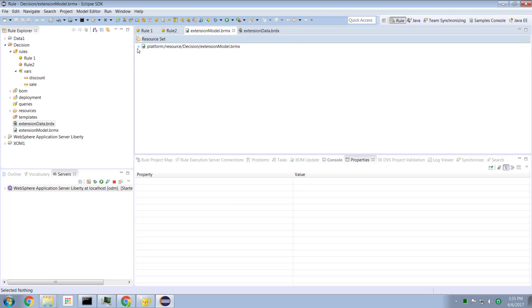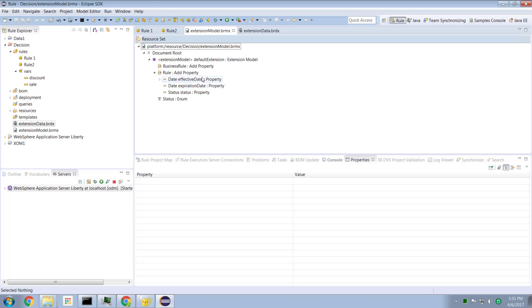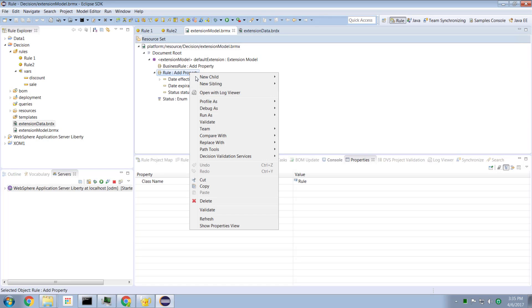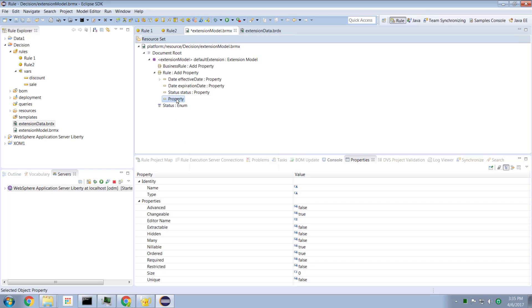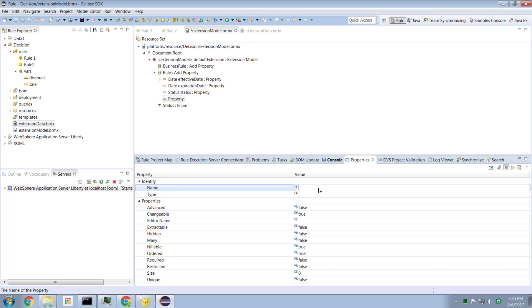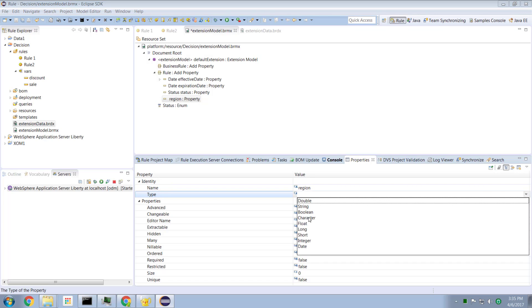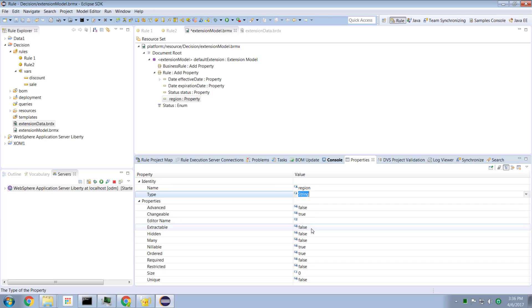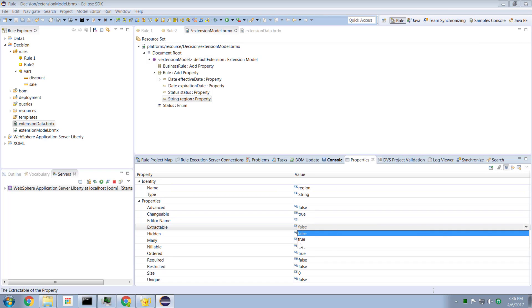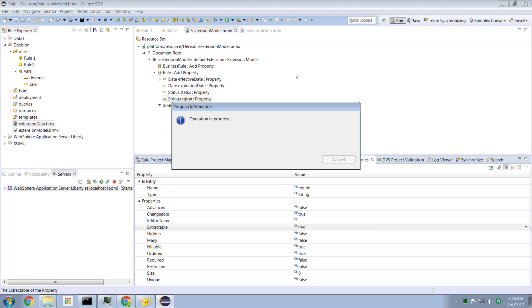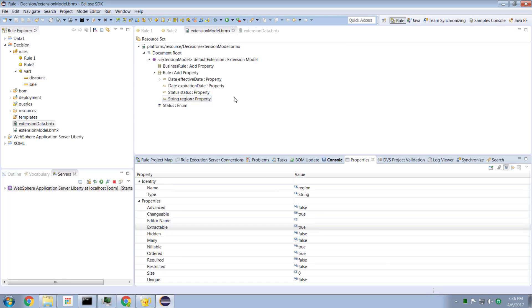And that has created two new files, one called extension model.brmx - this is the model data definition, and extension data.brdx - that's the data definition. Now when we open those up, we have an editor that's provided by rule designer which explicitly knows what these files contain. And in there, we have the various properties that are predefined for us. So special properties like effective date, expiration date, and status - those are predefined properties for us. If we right click our properties and select new child, we can add a whole new property. And in the properties page for our new custom property, we can give it a name. For example, I'll unimaginatively call it region. And I'll say that its data type is going to be a string. And we'll also say it's extractable.